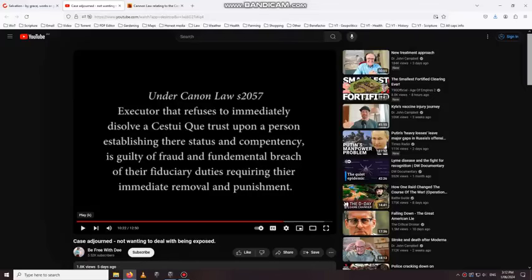So if you type in, and this is what I call that research, you see someone put this under Canon Law section 2057. Let's just read it. Executor that refuses to immediately dissolve a CDK trust upon a person establishing their status and competency is guilty of fraud and fundamental breach of their fiduciary duties requiring their, spelled incorrectly, immediate removal and punishment.